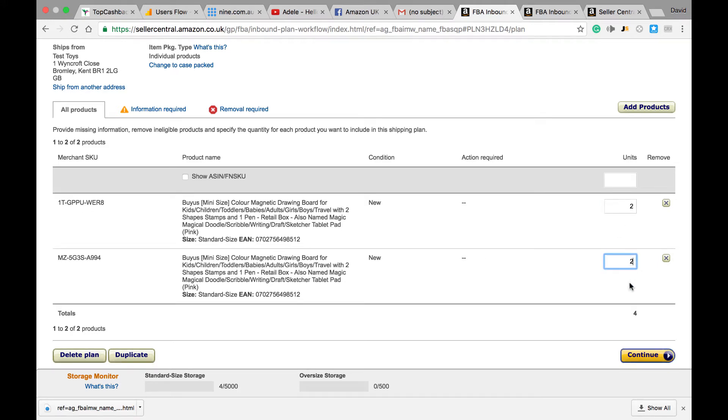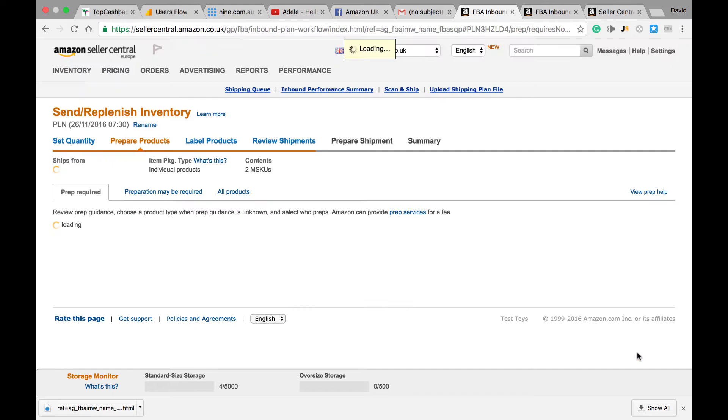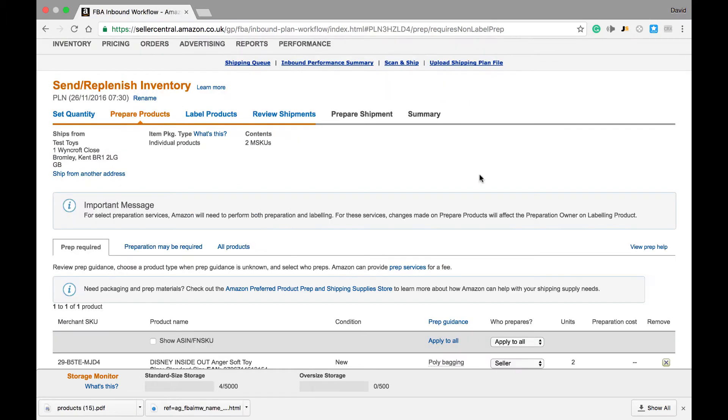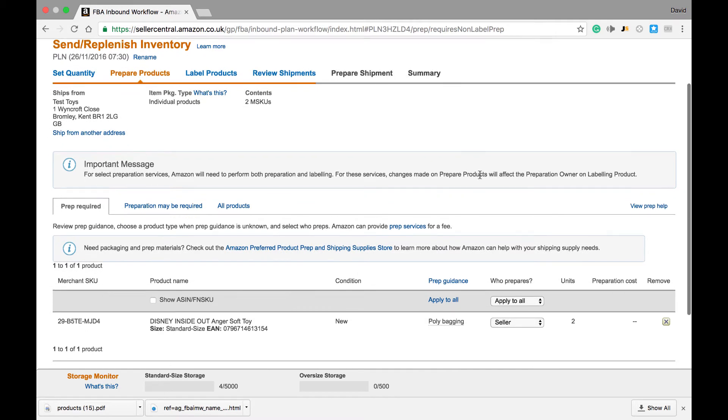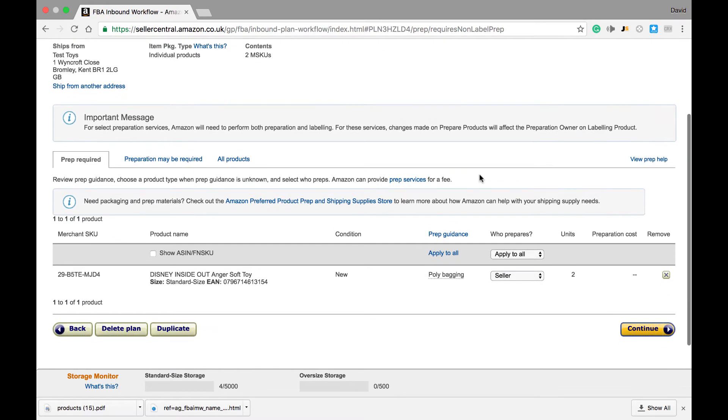Once we hit continue, we get taken to the Prepare Product screen. I will do a further video on this to cover it in more detail, but for now all you need to know is if a product does need preparation, Amazon will advise us on this screen that it needs and requires preparation.